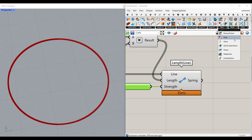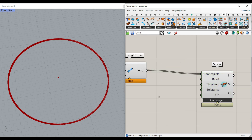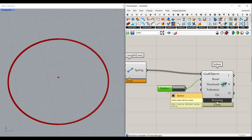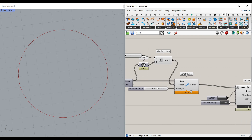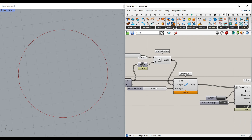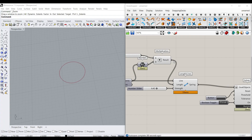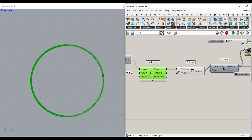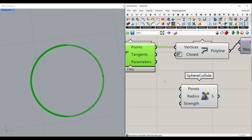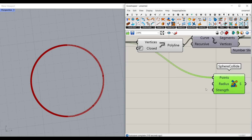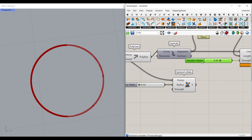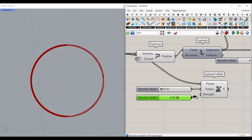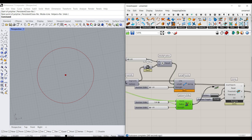Let's go to the solver and connect this to the goal objects. We also need a button to reset the simulation — as you can see nothing is happening yet. I also usually use a toggle to turn it true or false. Now for the second force: go to Goals, Collision, and Sphere Collide. We're going to convert all of the division points into a series of spheres colliding together to make the pattern. Connect the point divisions to Sphere Collide, start with a radius from 0.1 to maybe 3 with two decimals, and give the strength a number slider like the LengthLine strength. Connect the Sphere Collide to the goal objects and reset.